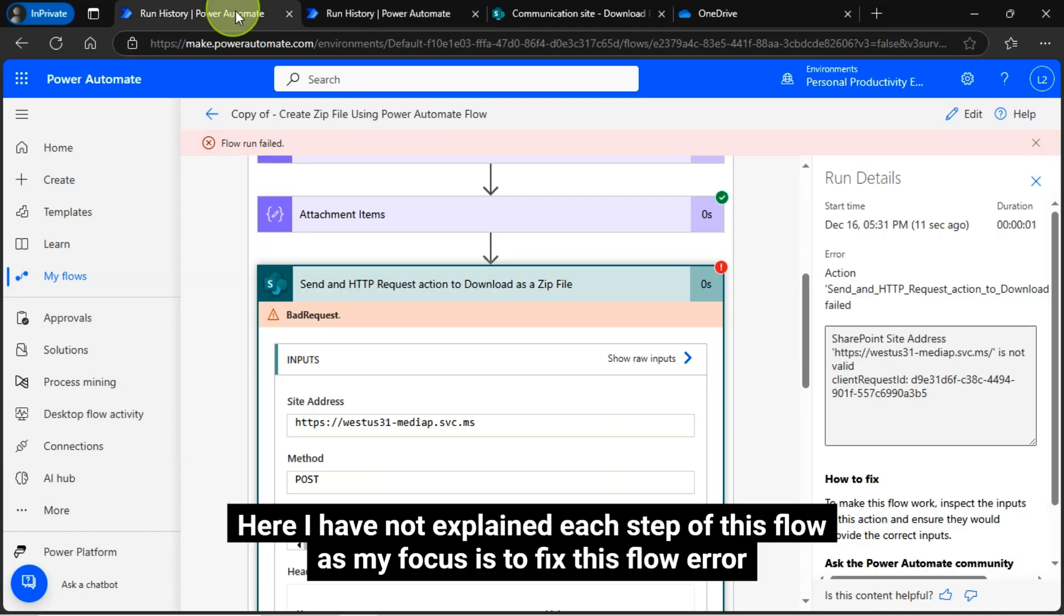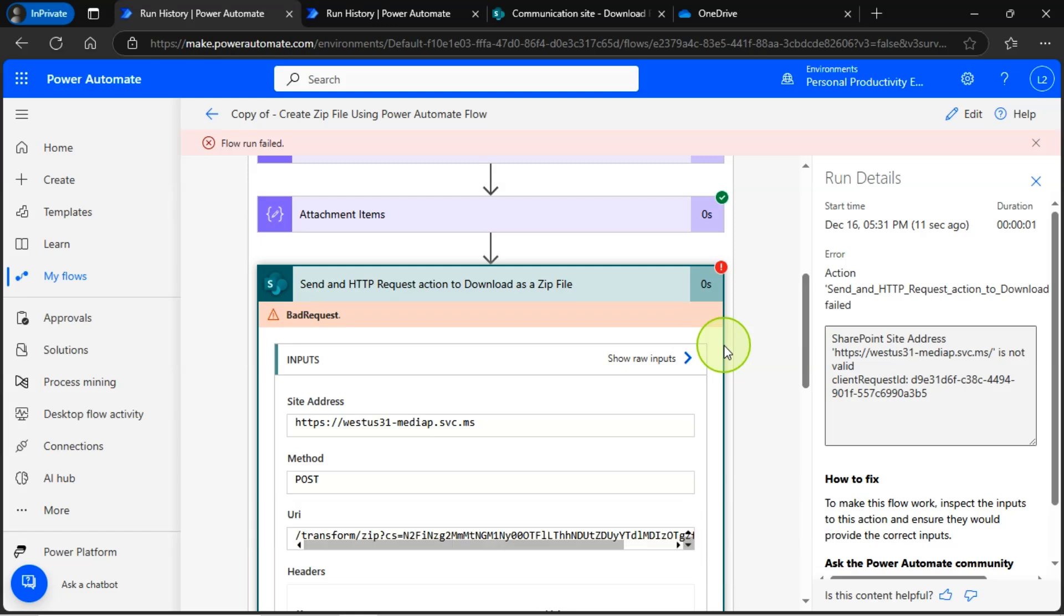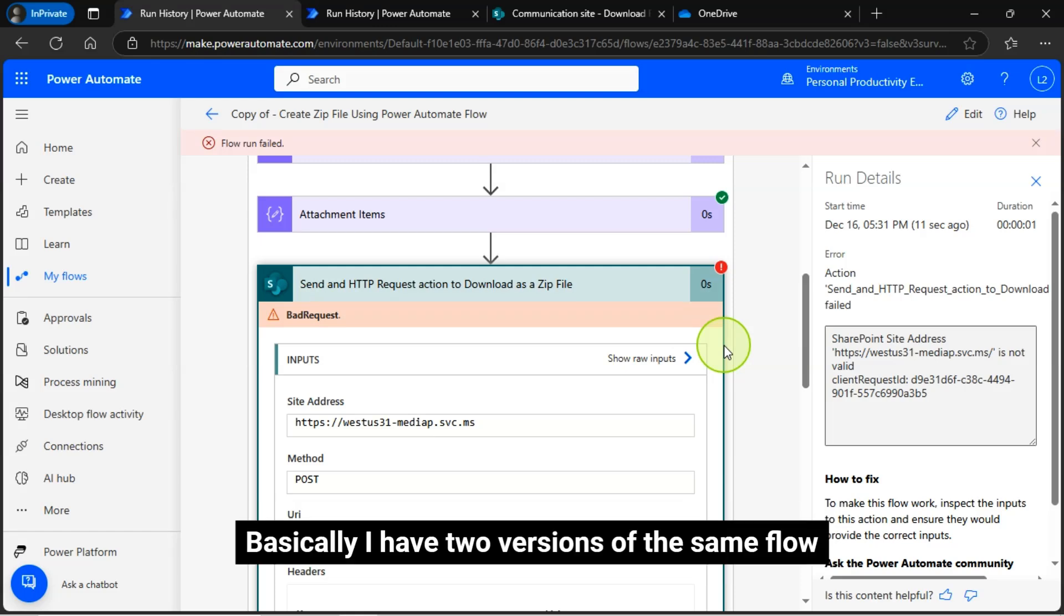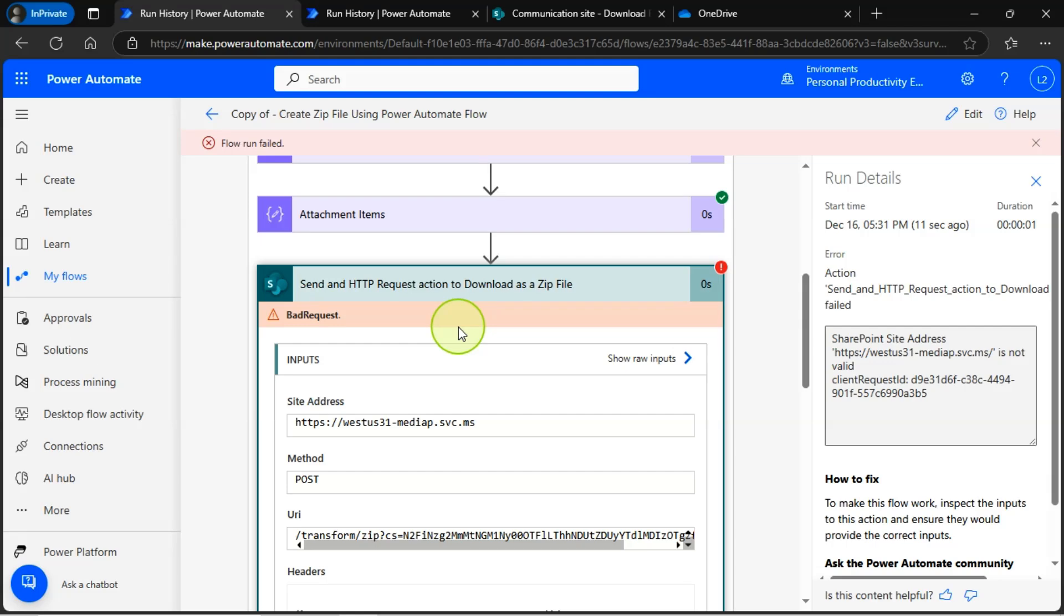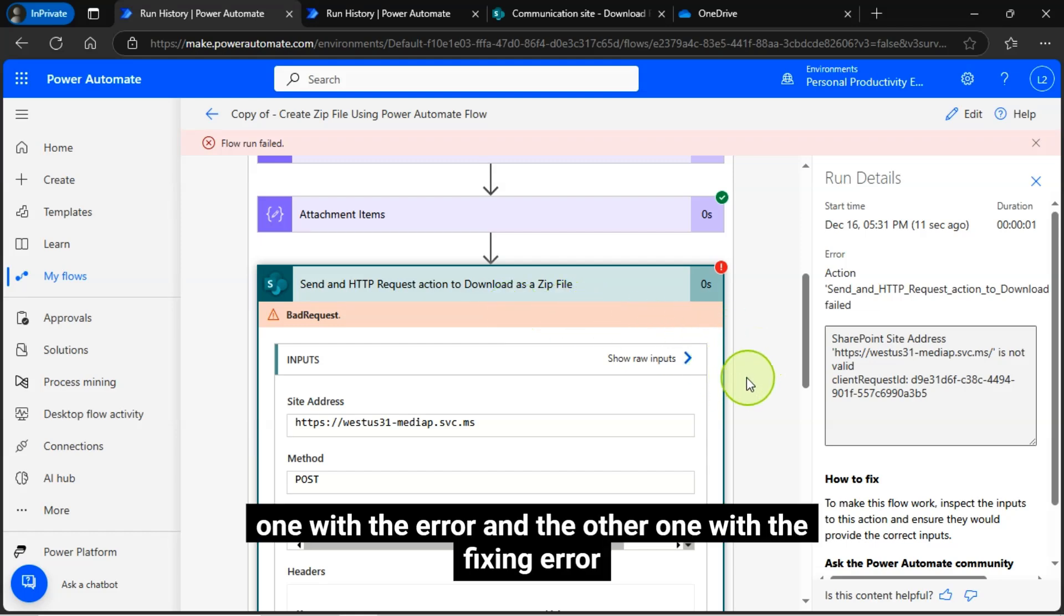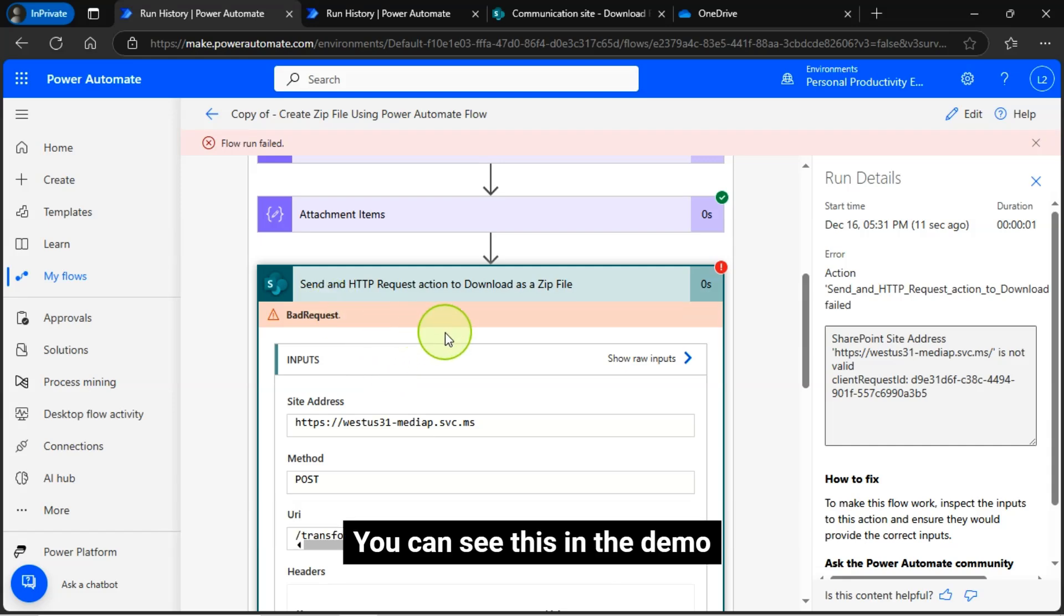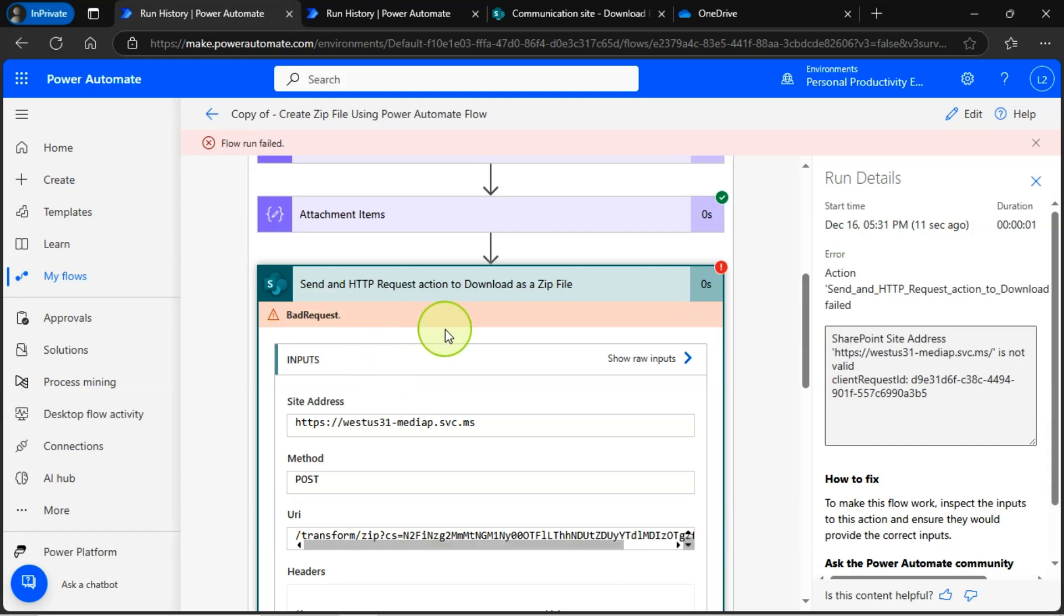Here, I have not explained each step of this flow, as my focus is to fix this flow error. Basically, I have two versions of the same flow, one with the error and the other one with the fixing error. You can see this in the demo.